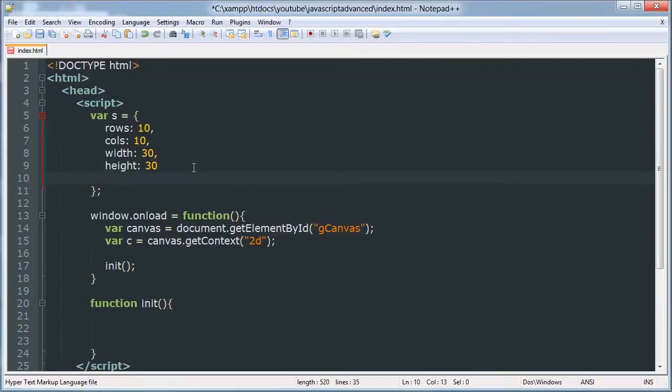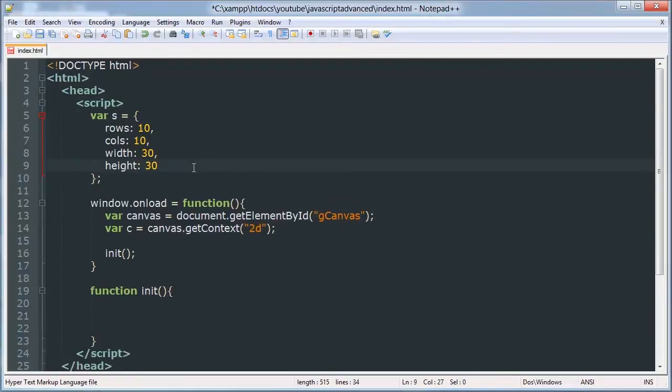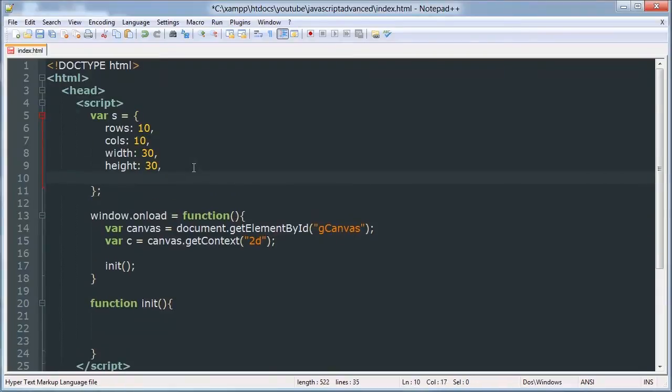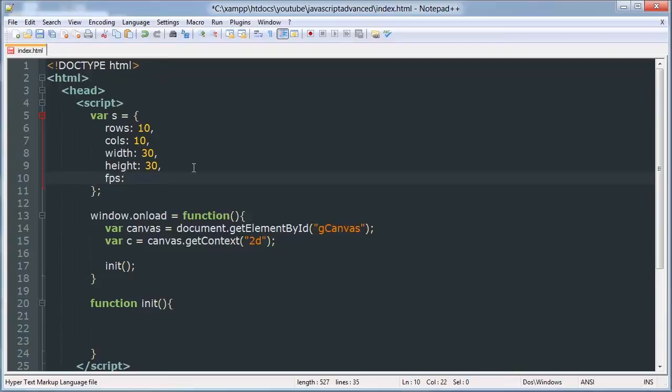Actually we're also going to do a frames per second class. We'll see there's 30 frames per second for now.